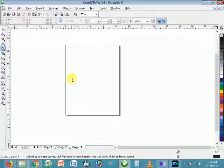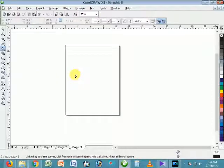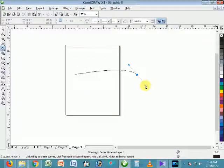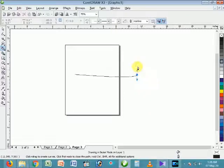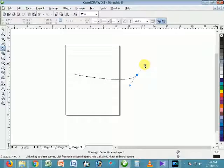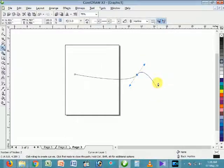Let's see — I am clicking here, and not dragging, I am just moving my mouse and clicking again. If I want some curve in my line, I am dragging now — dragging my mouse upward and downward. The curve is producing here in my line. Now I release my mouse.